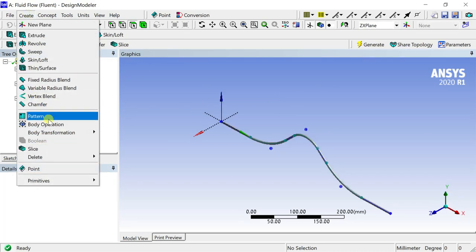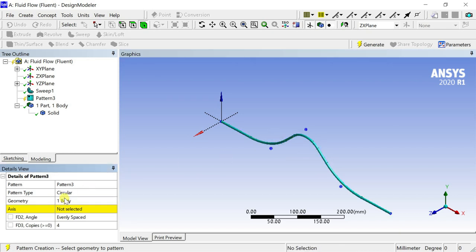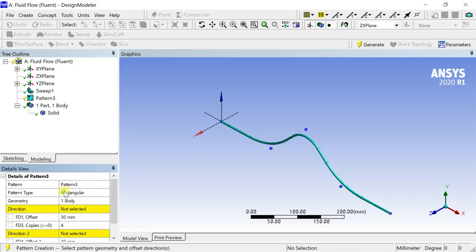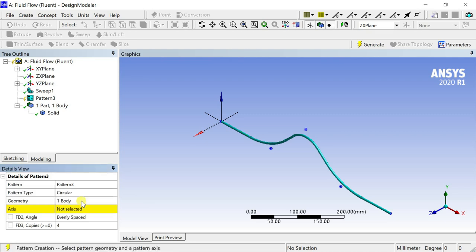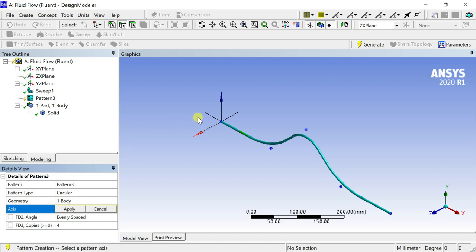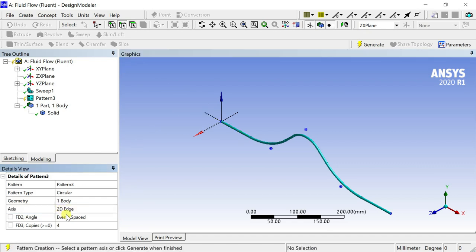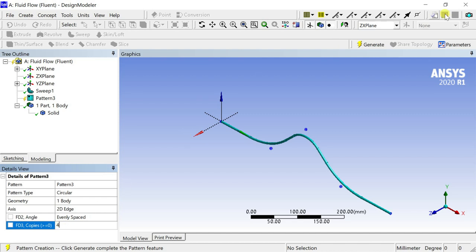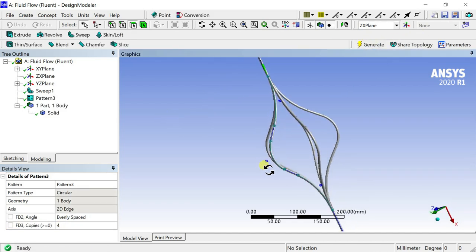Now go to create menu and select the pattern option. Click on the geometry and click on apply. Select the pattern type as circular. Select direction as the x-axis. Enter the number of copies as 4 excluding the parent geometry. Now click on generate. The geometry is now complete.